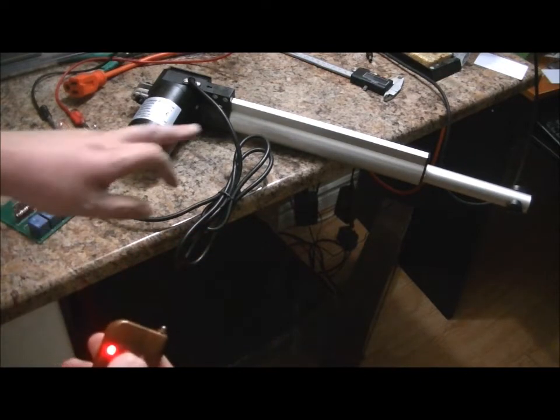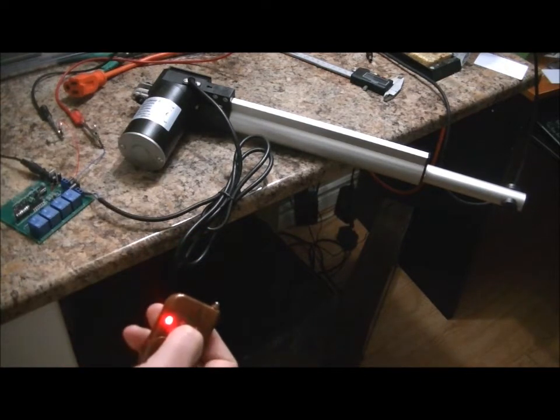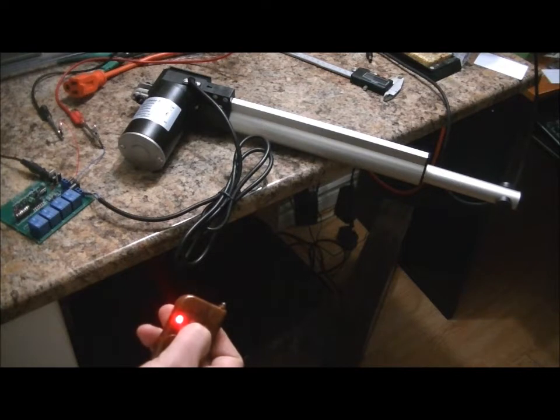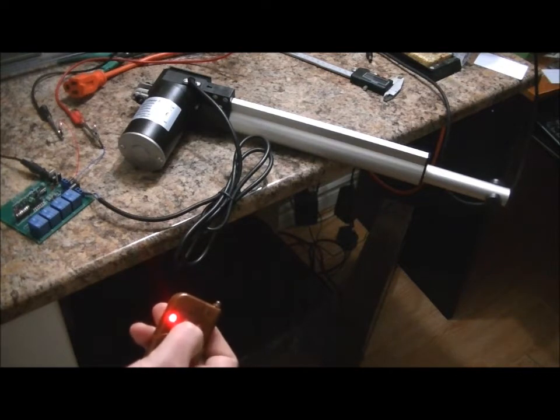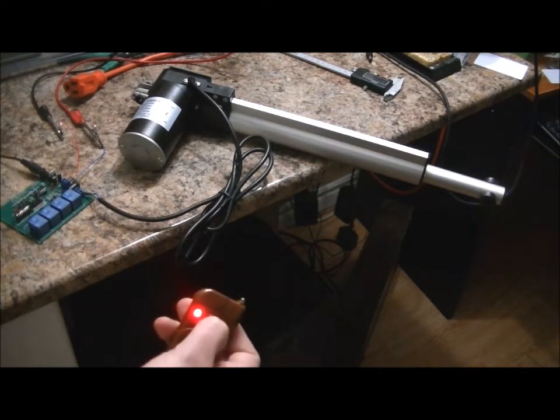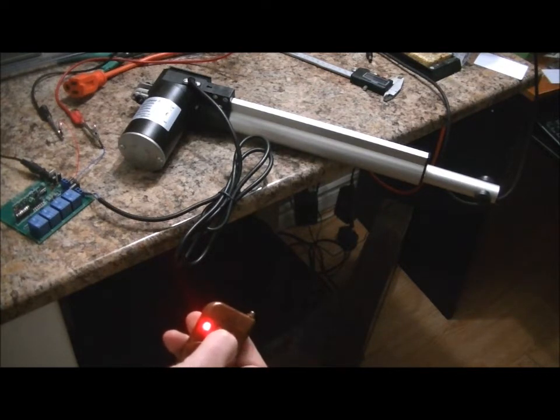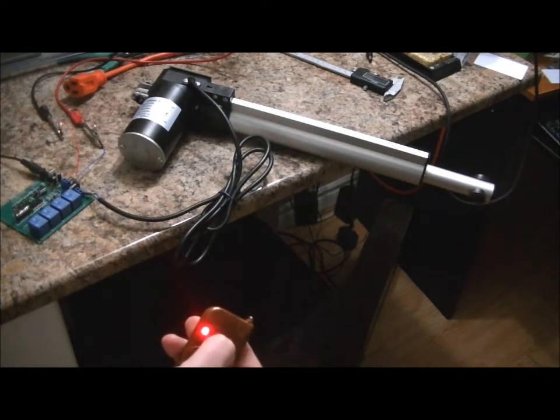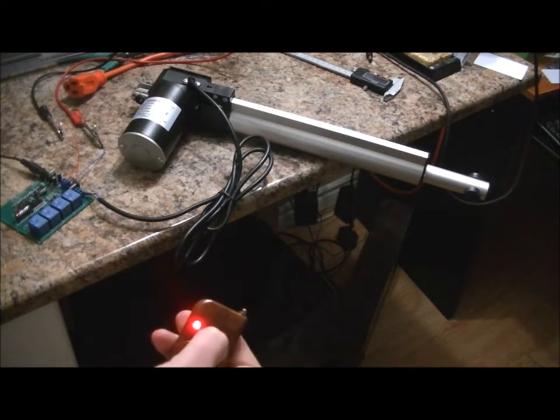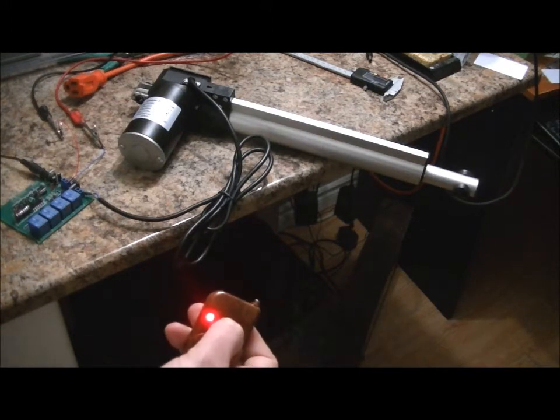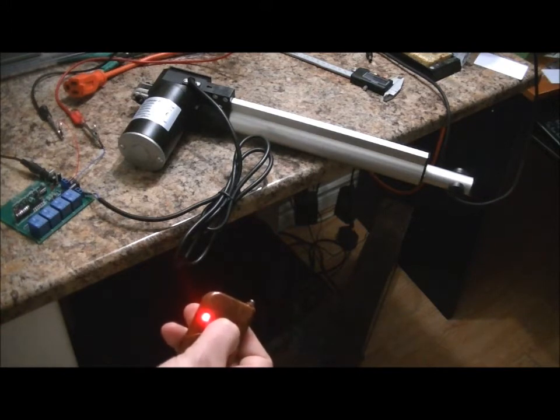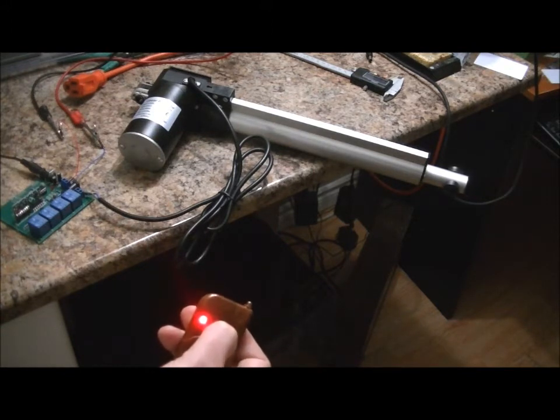Now the nice thing about these linear actuators is the fact that they have a limit switch. Which means that once it goes all the way out or all the way in, it just stops and stops consuming current.